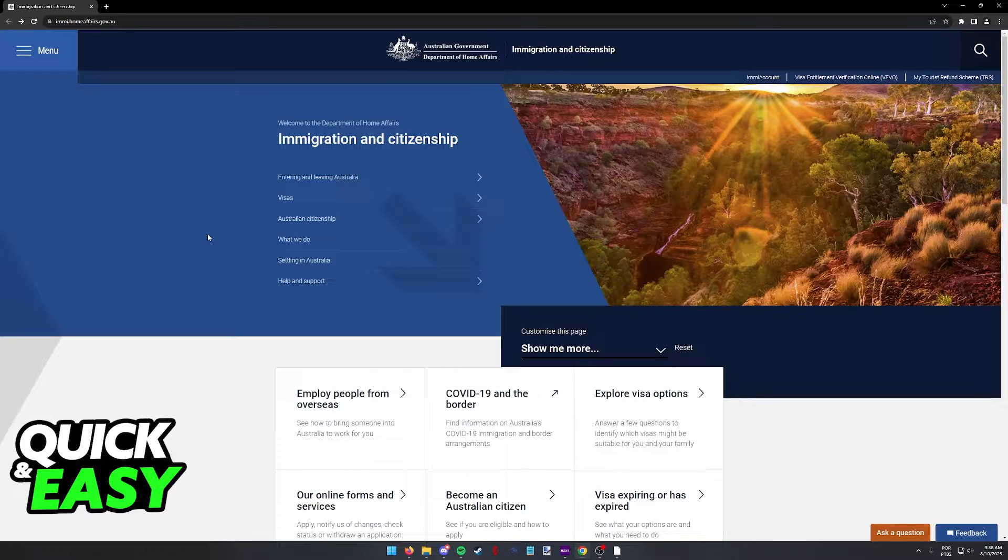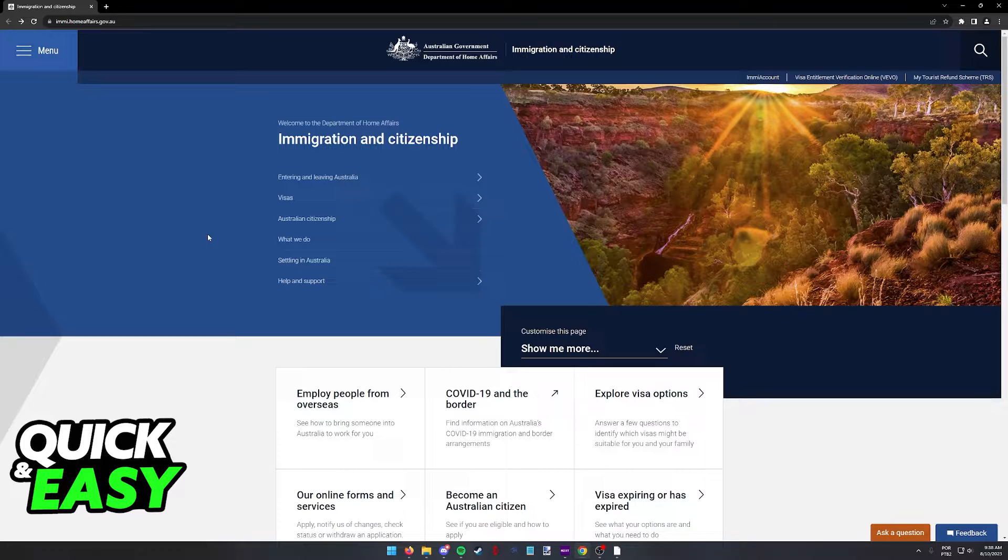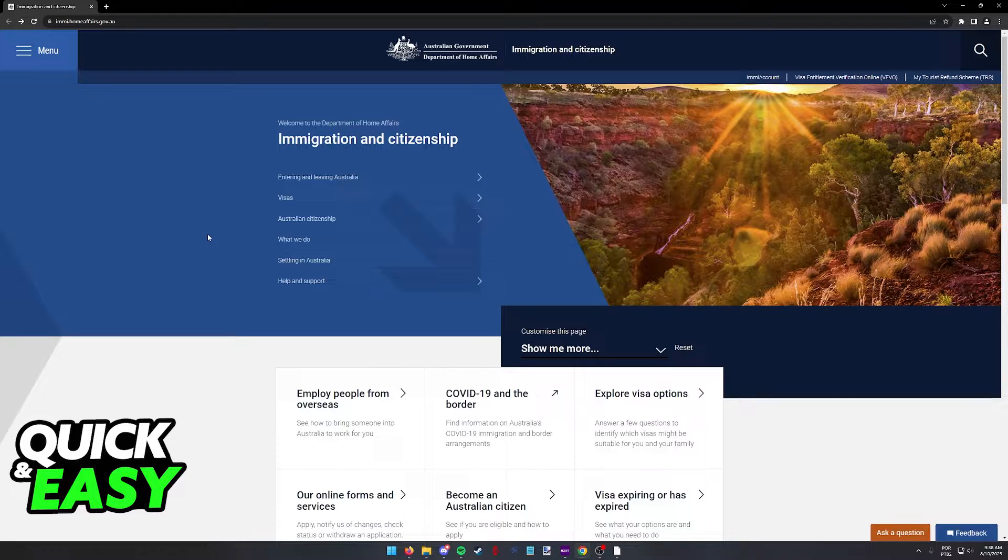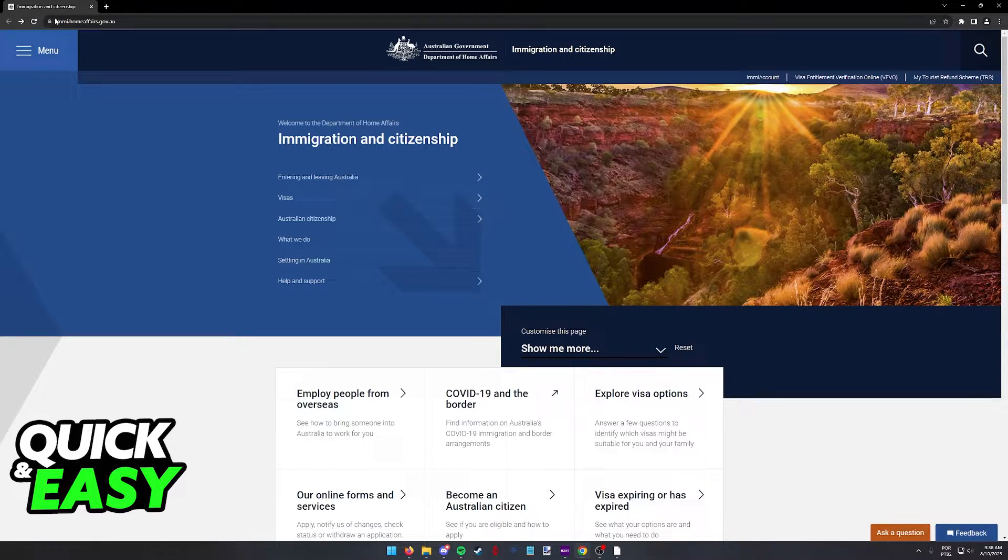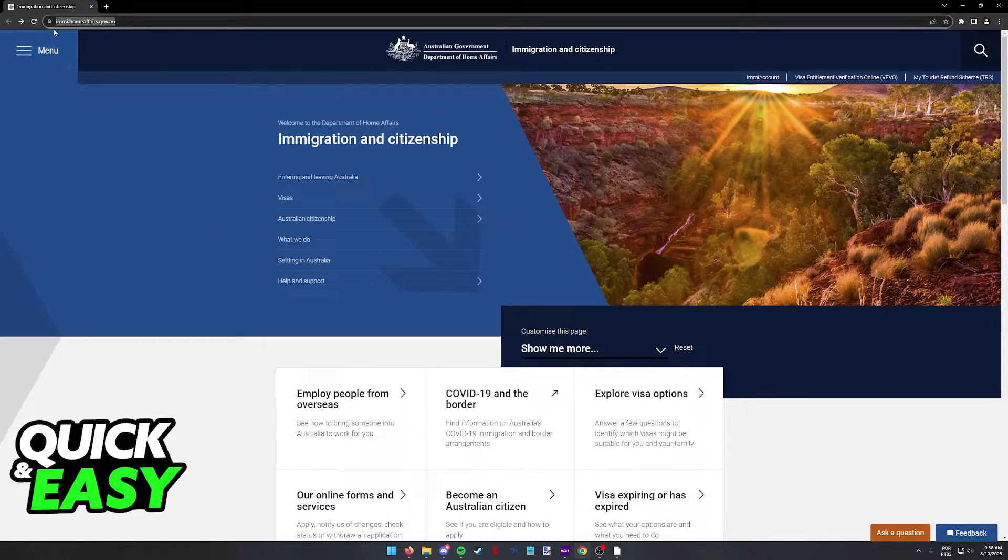This information is available on the Australian Government Department of Home Affairs website, so look for Immigration and Citizenship Australia website on Google and access it or go to this website.